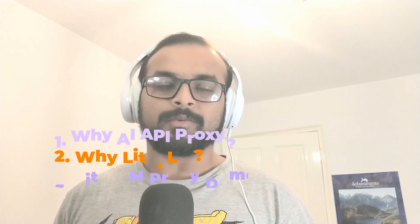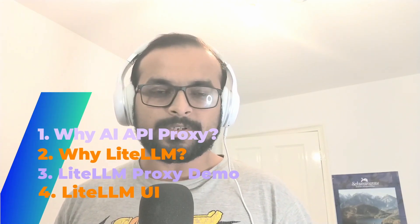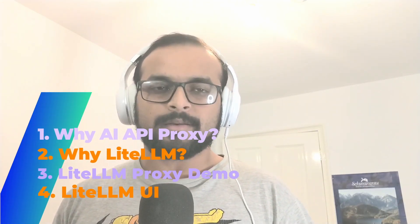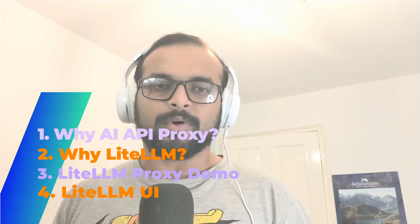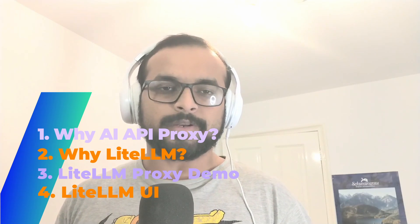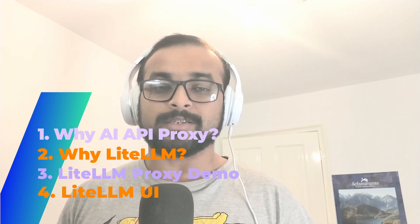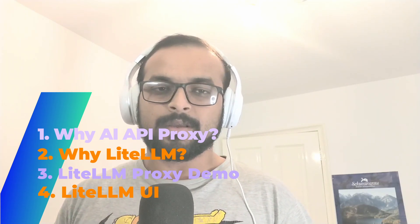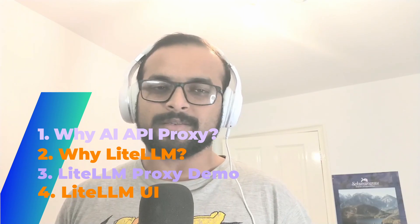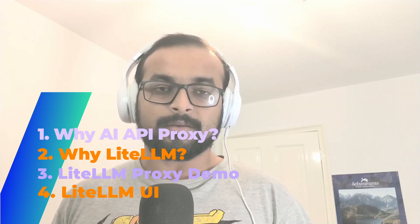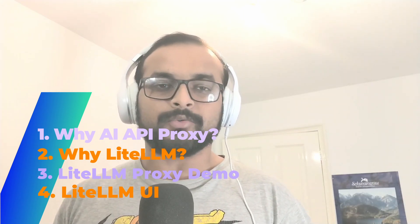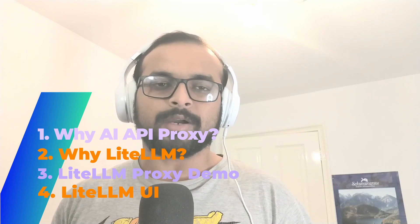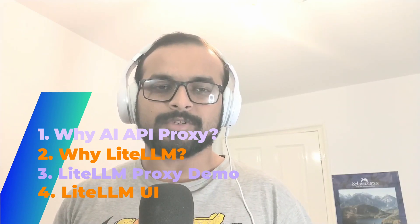Welcome back. In this tutorial video we'll cover primarily four elements. First, very briefly we'll cover why you need an AI API proxy. Second, why LiteLLM. Third, we'll do a demo showing you how to run LiteLLM as a proxy server and use different features such as load balancing. And finally four, I'll show you how you can set up your own UI and manage the LiteLLM proxy server using the UI. Let's start.